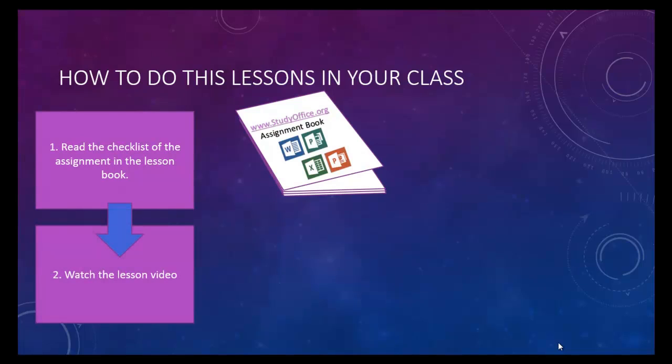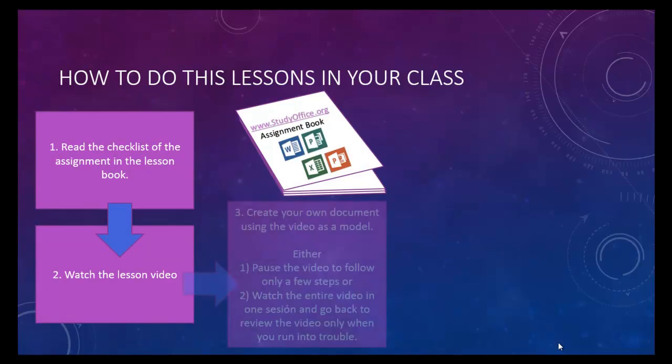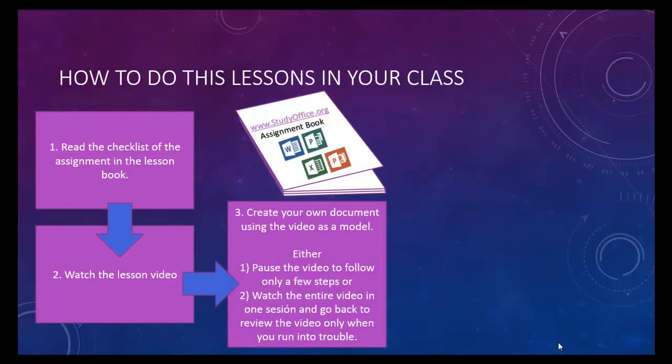Watch the video lesson to see how things are done. After you create your own document using the video as a model, you may have some modifications, such as your own business names or your own paragraphs or your own data, but it'll look very similar.